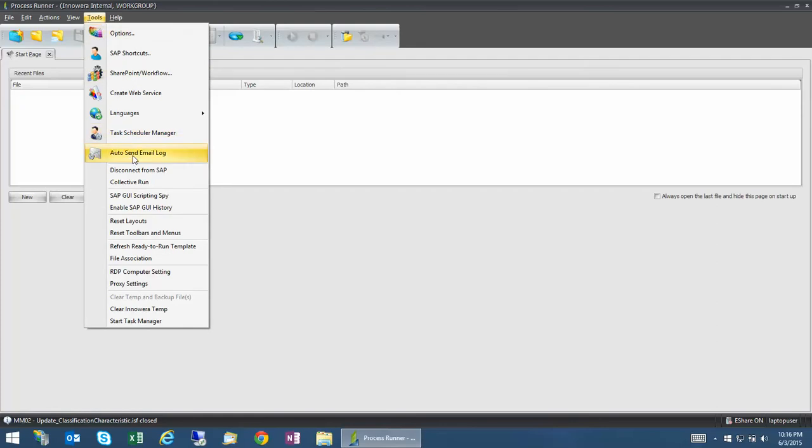You should see the Auto Send Email Log, and as the name suggests, it will send you the log of the Process Runner automatically right in the email.